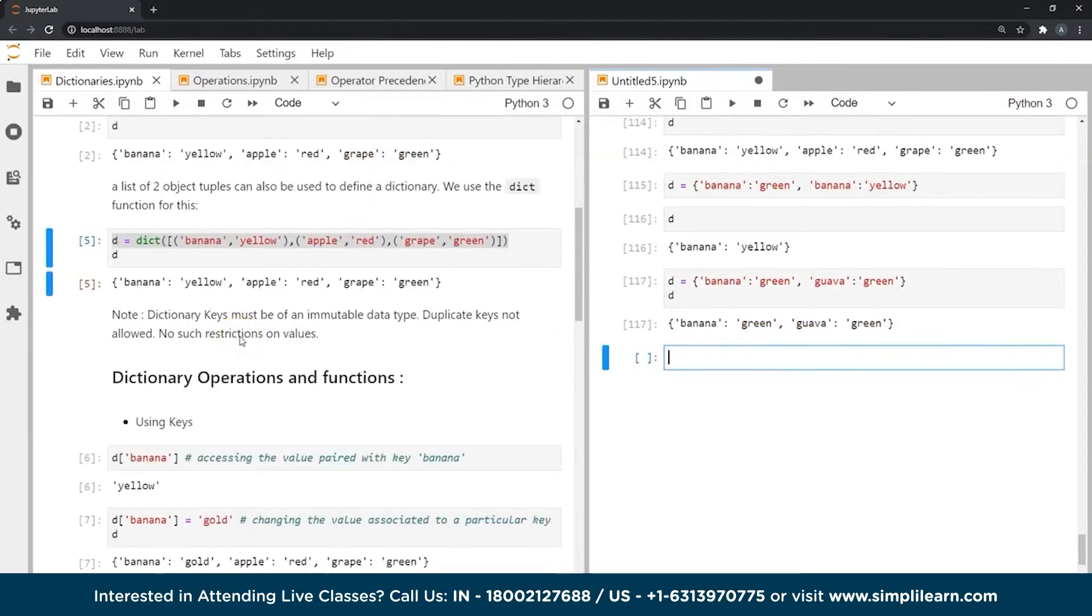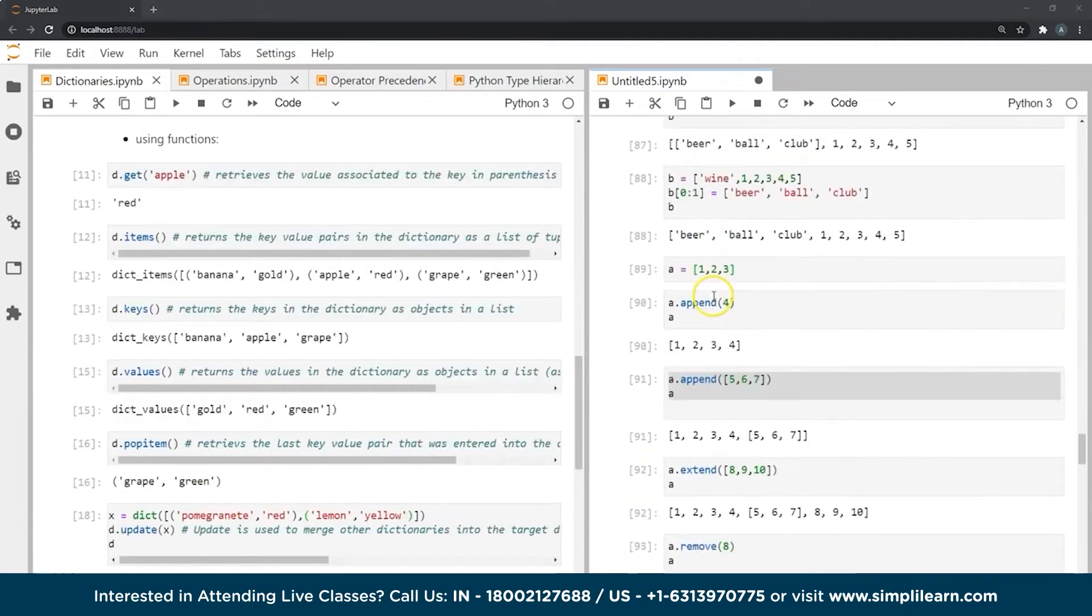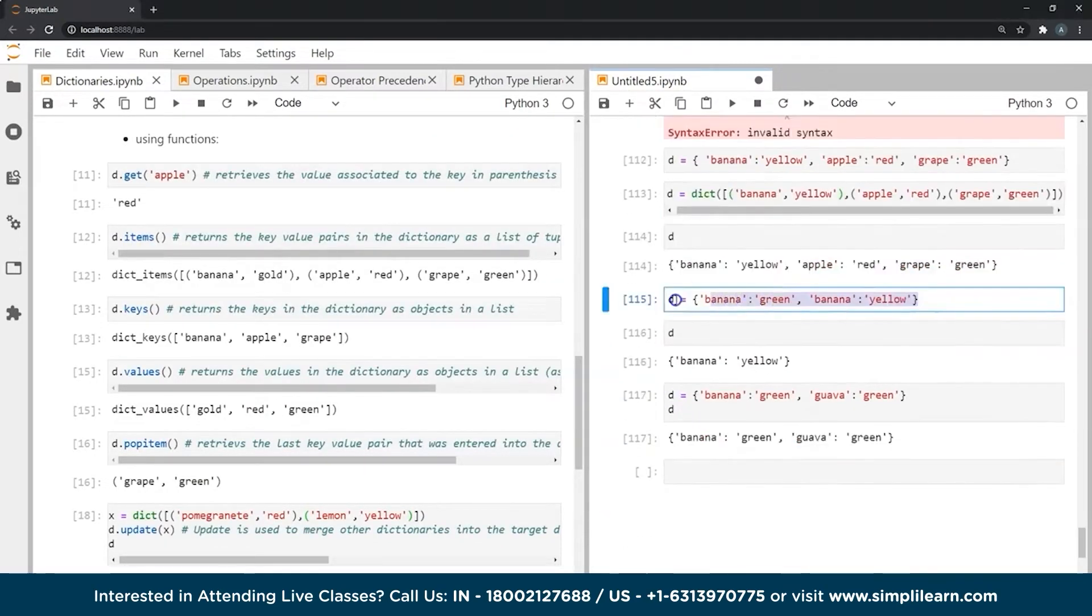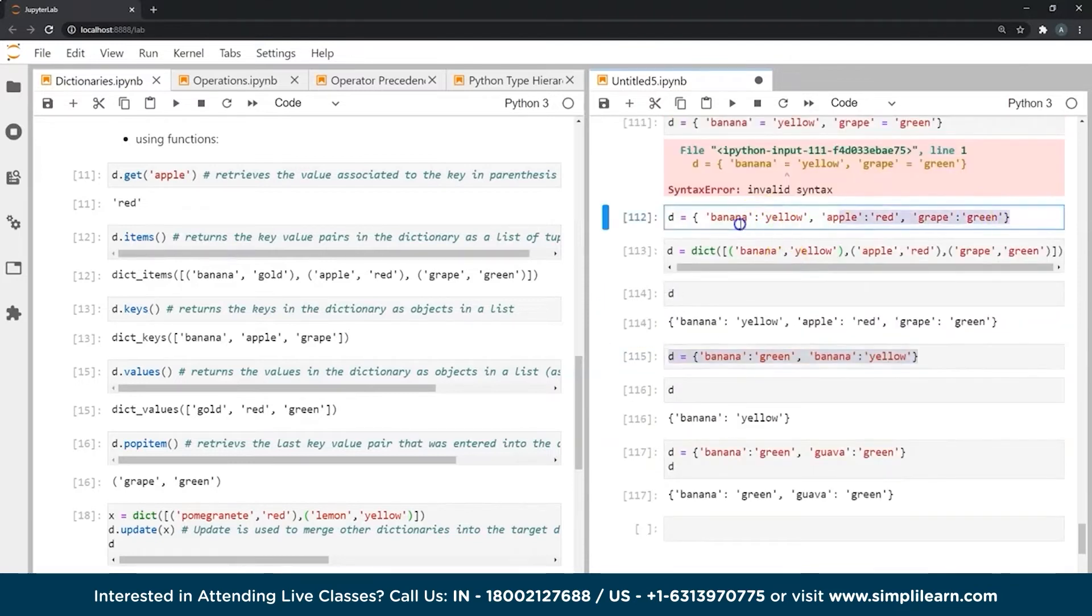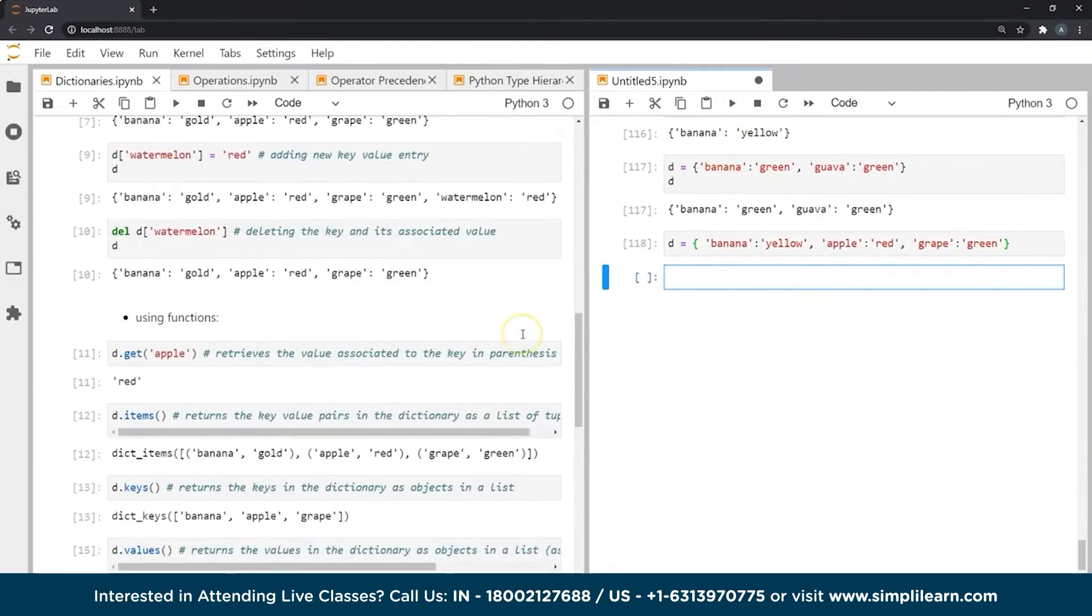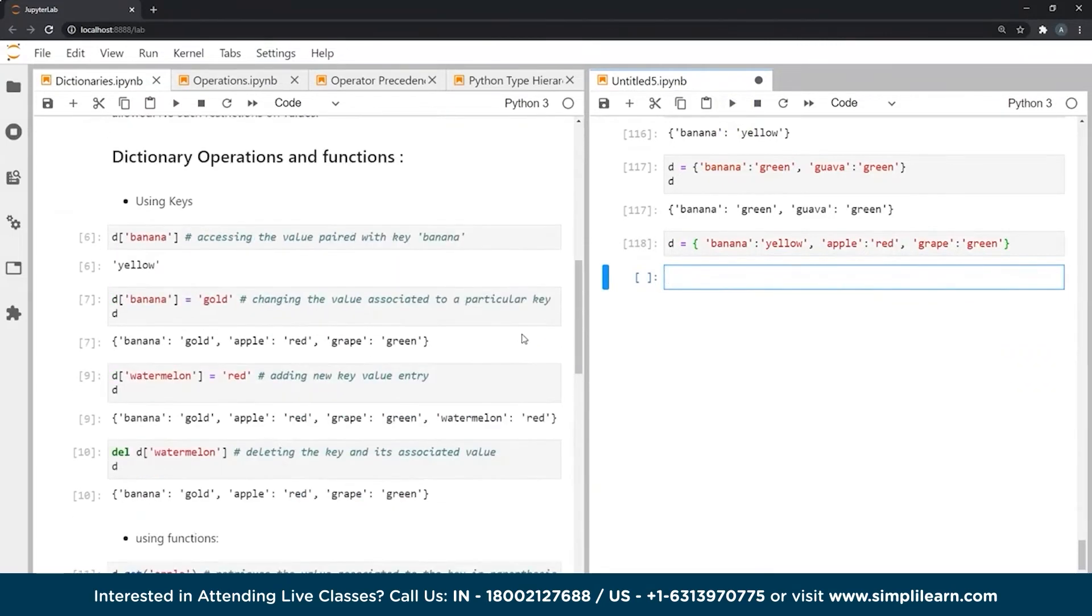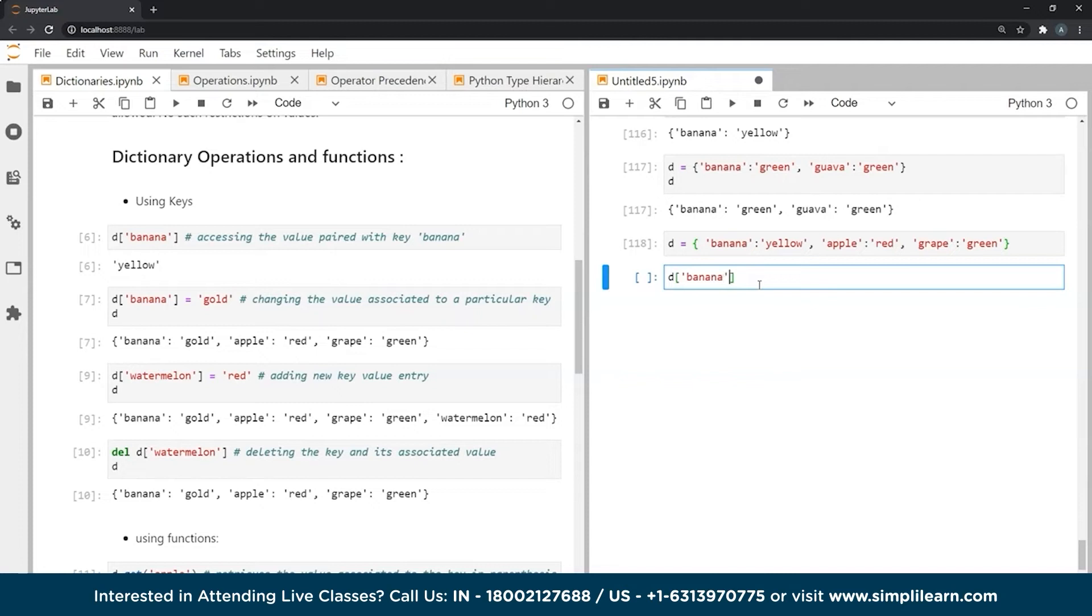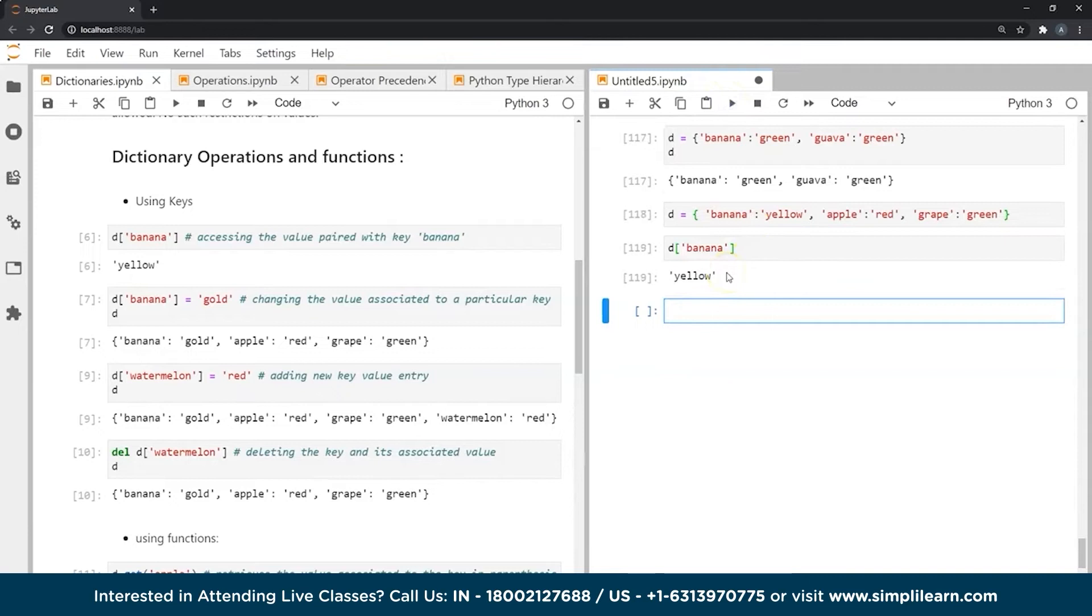Let's see certain dictionary operations and functions now. So let's bring back our original dictionary, which we had created earlier with the three pairs. So what if I wanted to, we can use keys to essentially do these operations and functions. Let's see what happens when we, so much like how we use indexes in sequences, we use keys when it comes to dictionary. So let's see what happens when we use a key over here. So as we know, banana is a key in this dictionary. Let's see what happens when we give this command. It actually gives the value associated with that key, which is yellow.